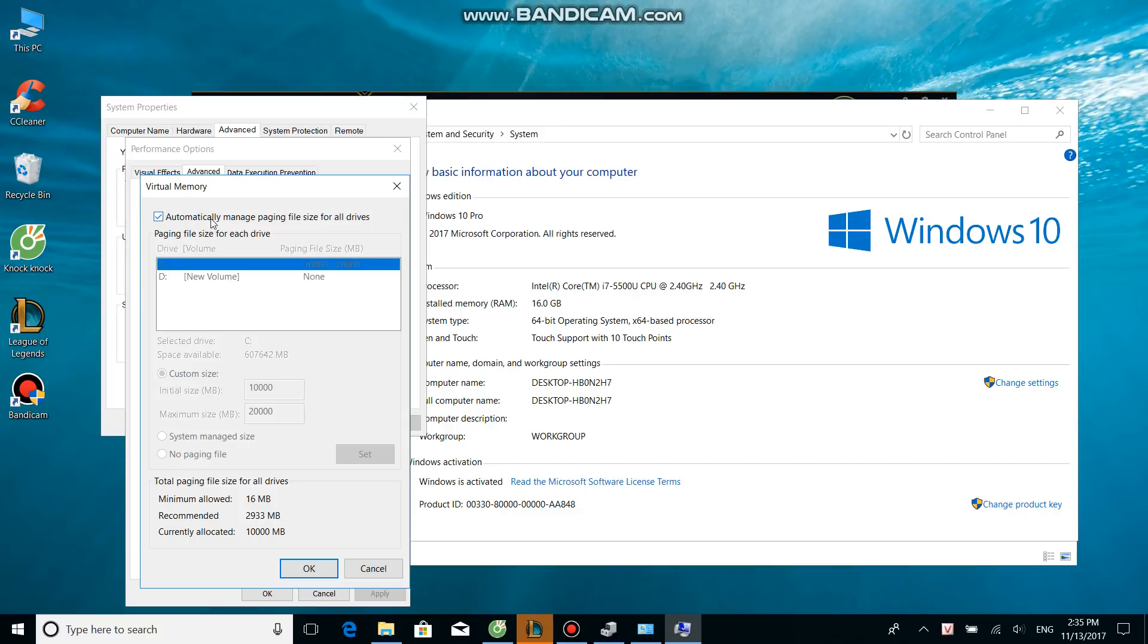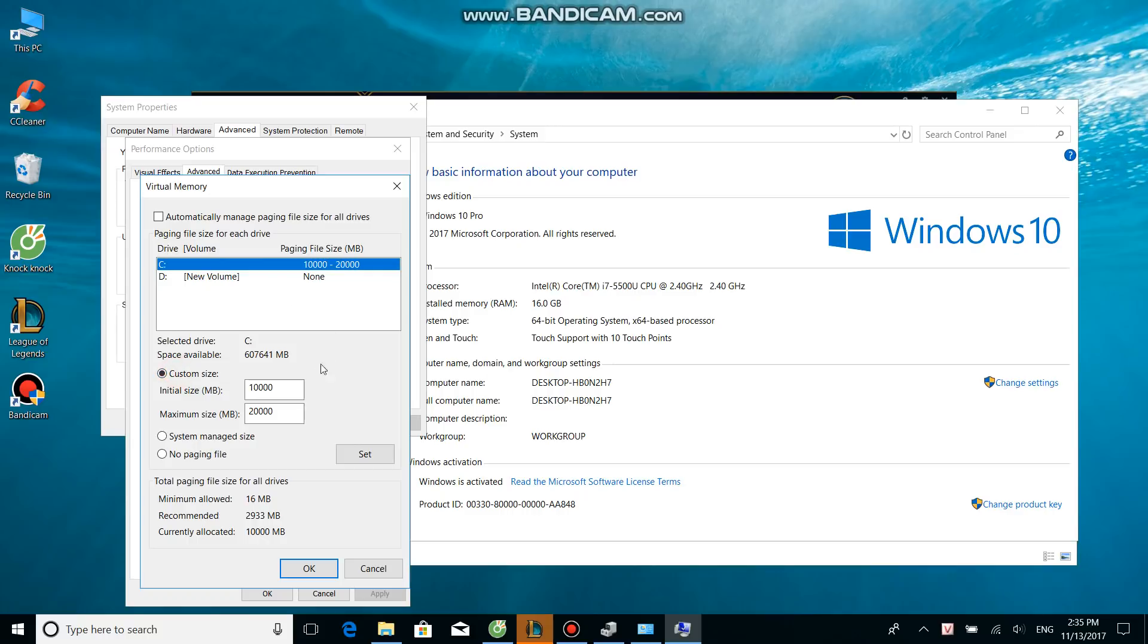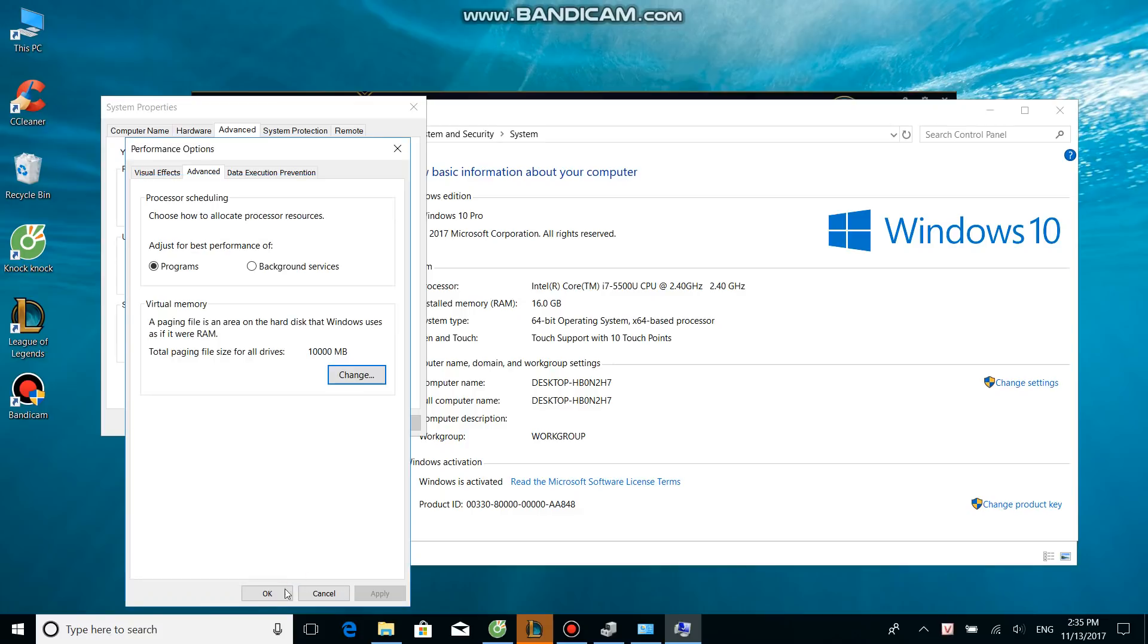The default is Automatically Manage Paging File Size for All Drives, but you need to unclick this. Choose C drive, click on it, then Custom Size. Initial size is 10,000, maximum size is 20,000. Then you need to click Set, then OK.